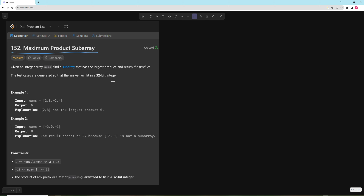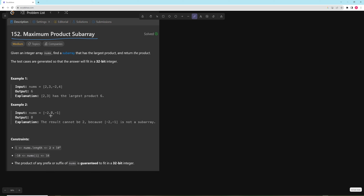The subarray has to be a consecutive subarray. So the answer in the first example would be 2 and 3, which gives us 6. In the second example we can't really get a positive number anywhere — we can only get negative numbers like negative 2 or negative 1 — so our answer there would actually be 0.